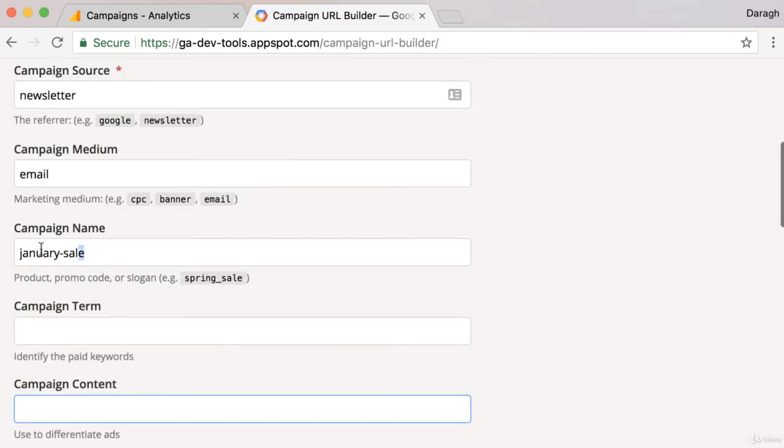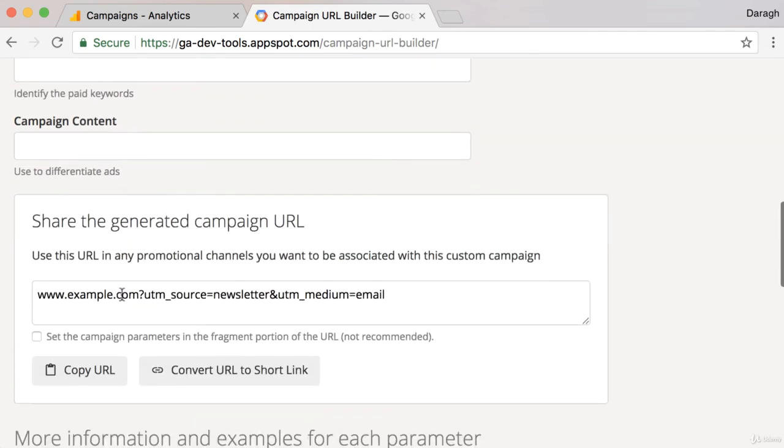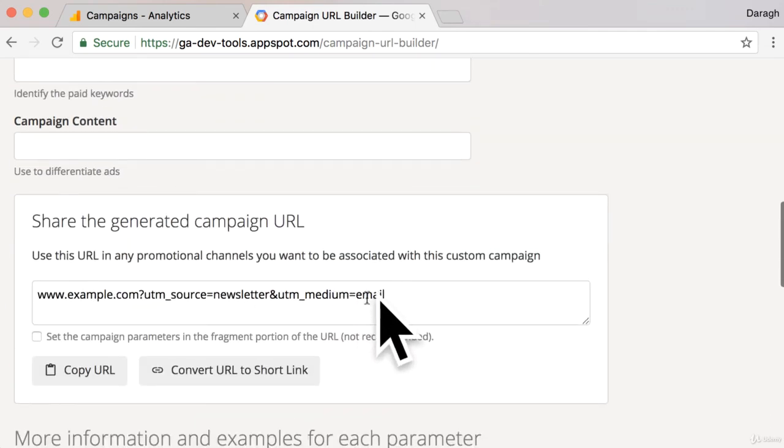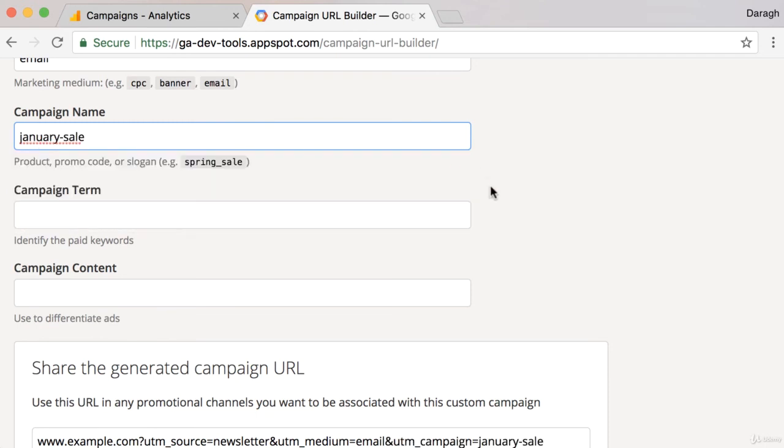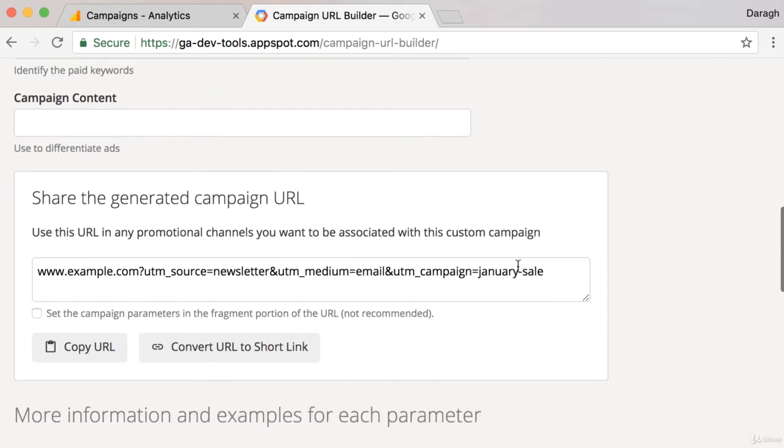Just to show you, if I remove this, you can see the URL here. And then if I add in the campaign name, that's going to show in the URL.